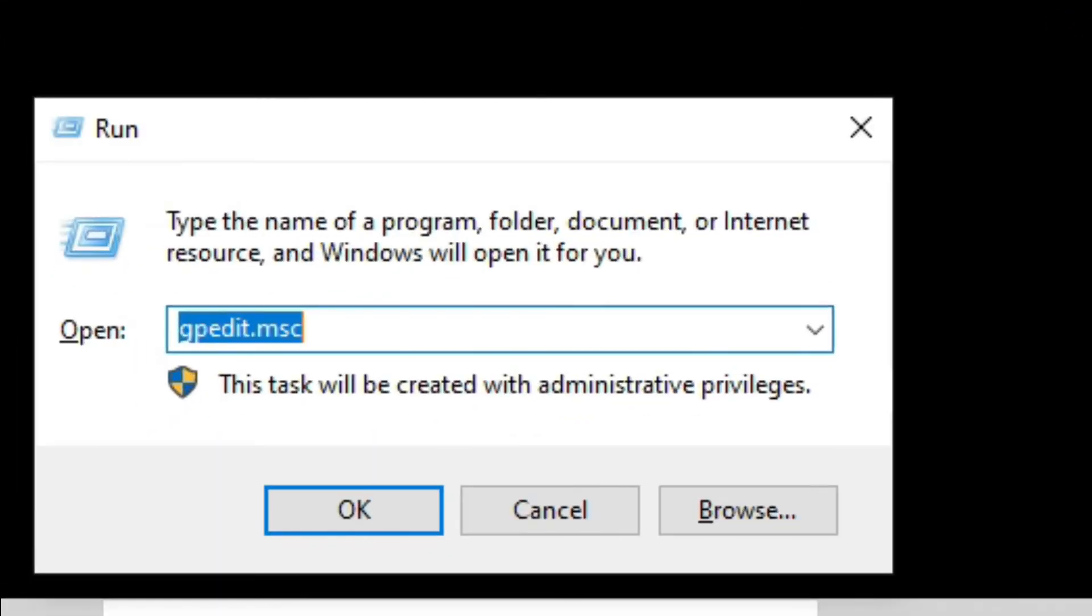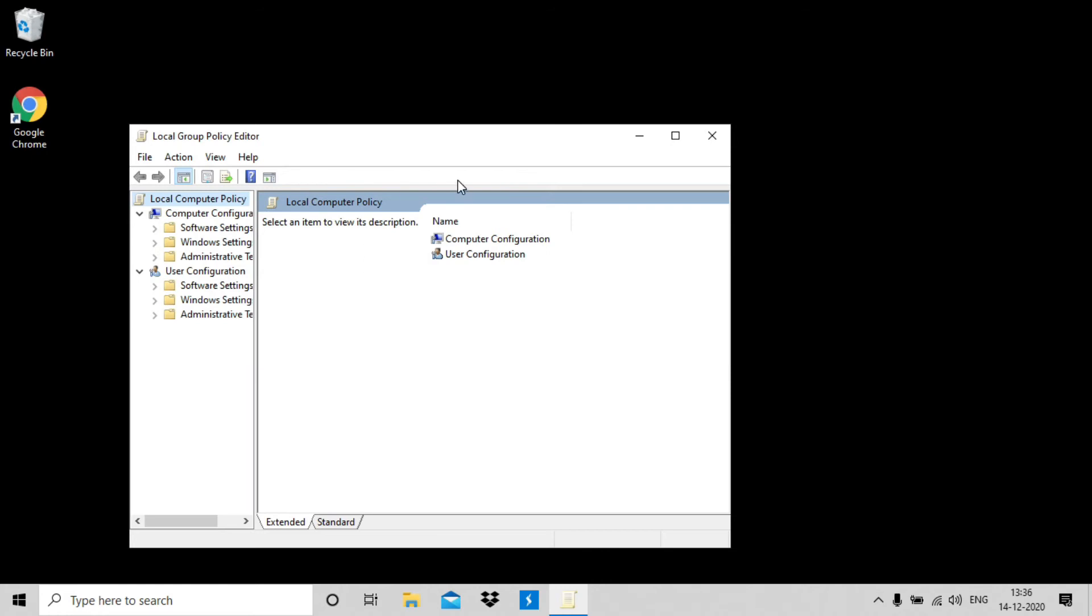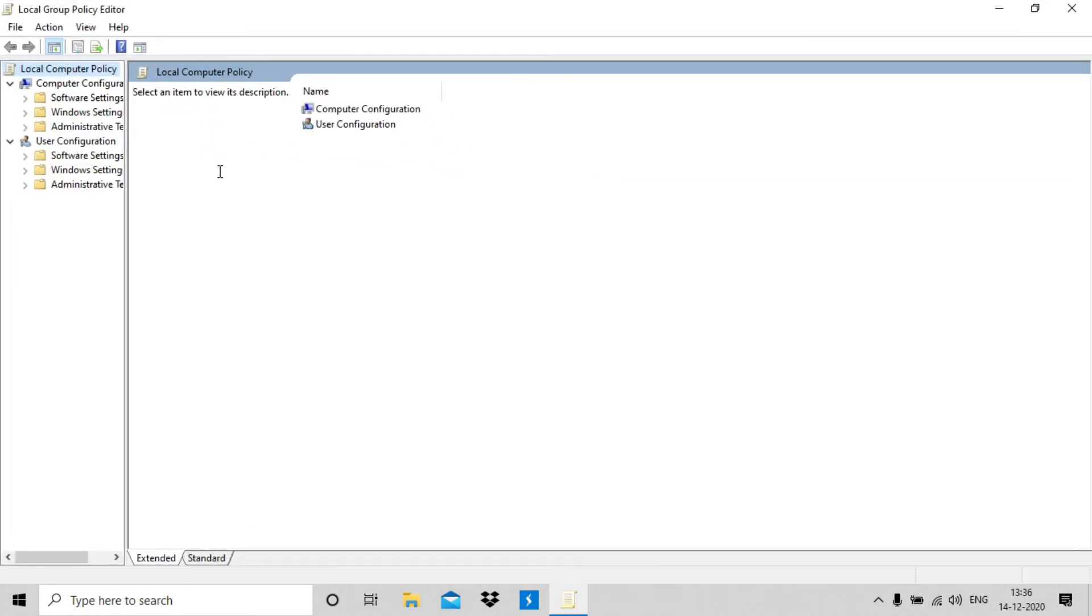Now you can go to run, type in gpedit.msc and hit enter. You will see the editor is opened which means it is now enabled.